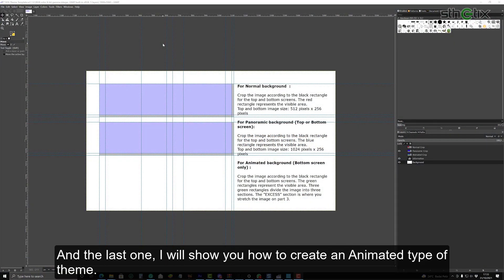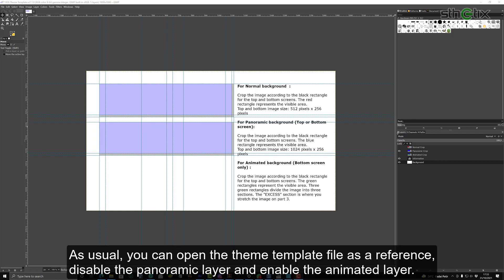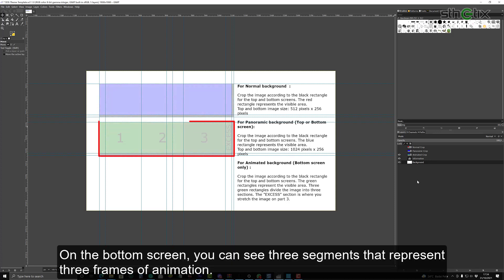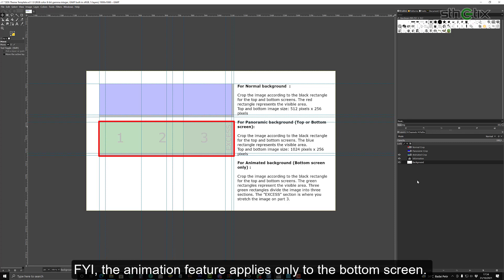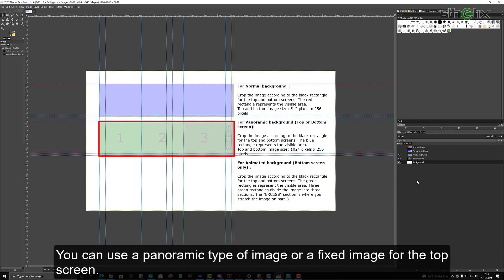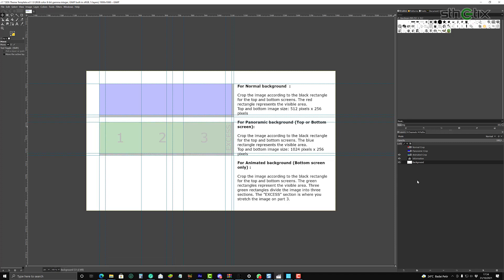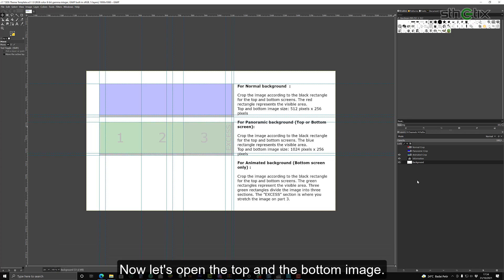And the last one, I will show you how to create an animated type of theme. As usual, you can open the theme template file as a reference, disable the panoramic layer, and enable the animated layer. On the bottom screen, you can see three segments that represent three frames of animation. For your information, the animation feature applies only to the bottom screen. You can use a panoramic type of image or a fixed image for the top screen. Now let's open the top and the bottom image.